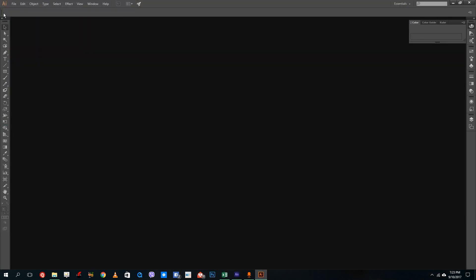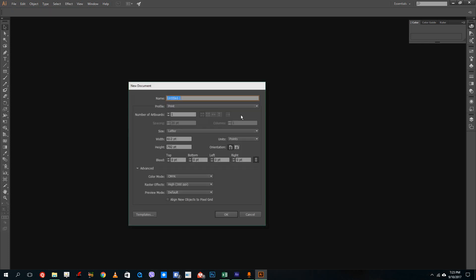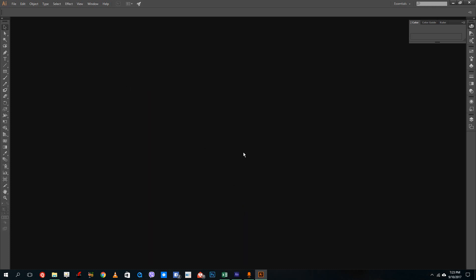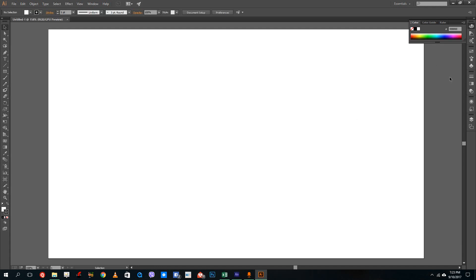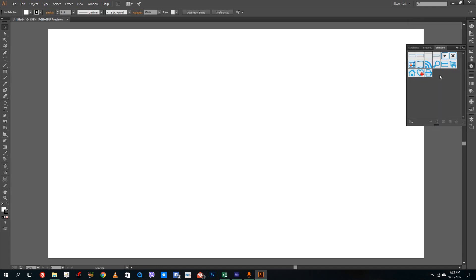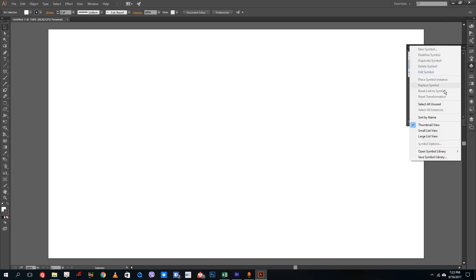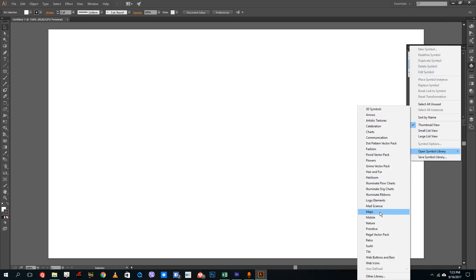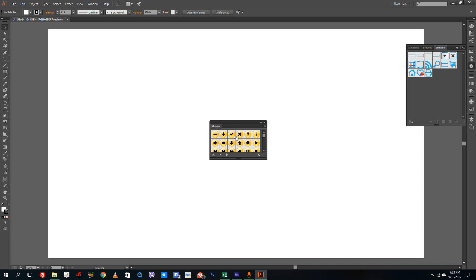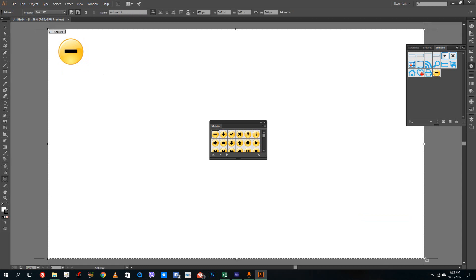Inside of Adobe Illustrator, you can create a new file — let's say web — and then I'm going to create an SVG file to import into Adobe Animate. I'm going to go to Symbols and open the Symbol Library. Let's go to Mobile Phone. Let me just grab this icon right here and crop the canvas out just like this.